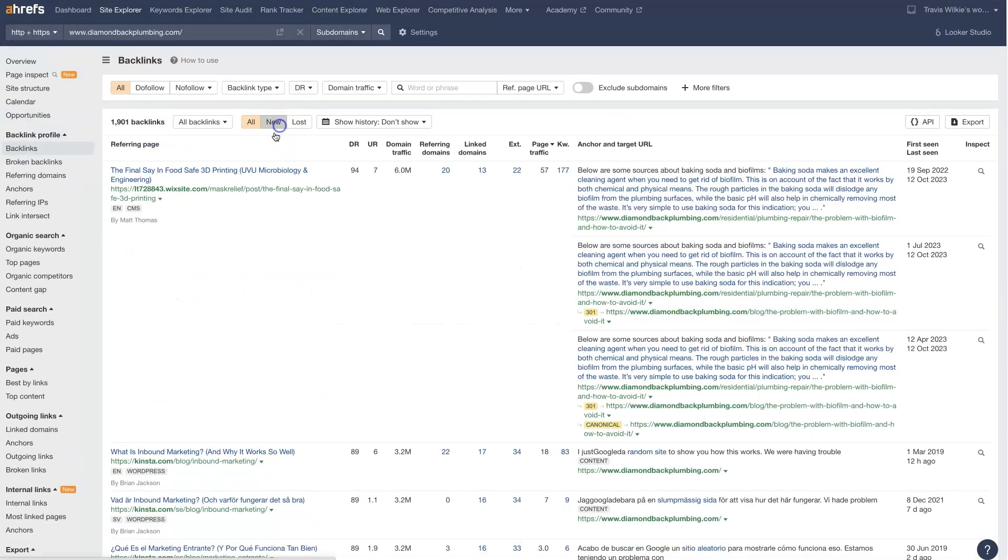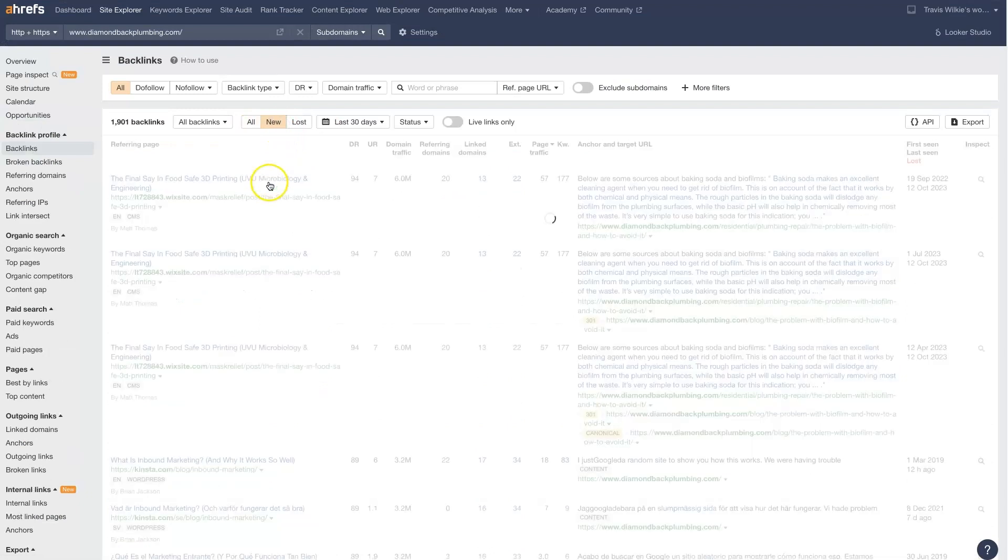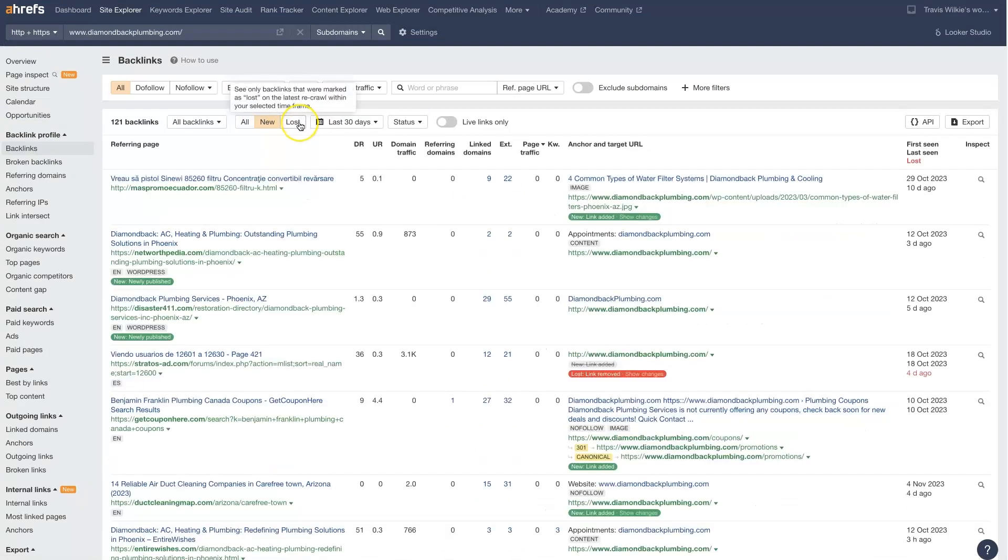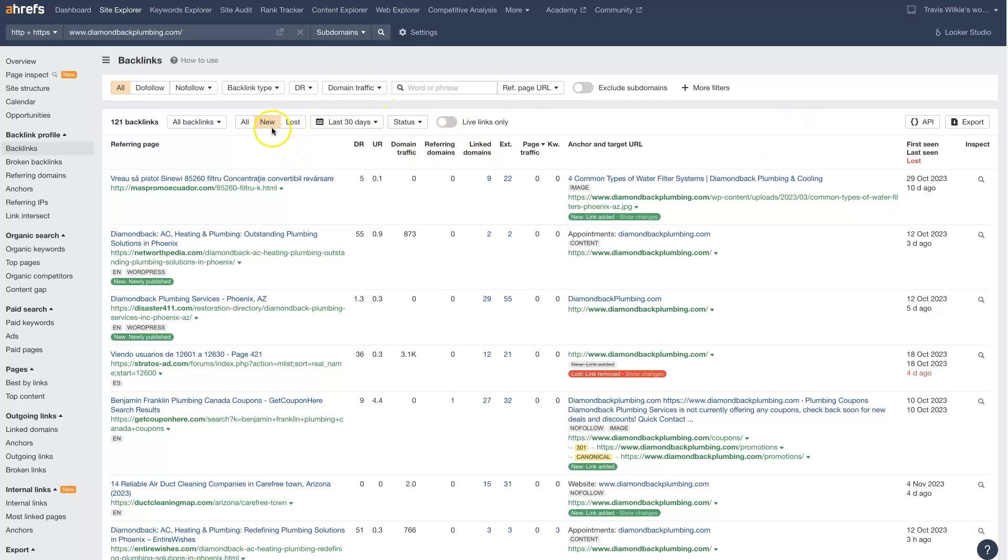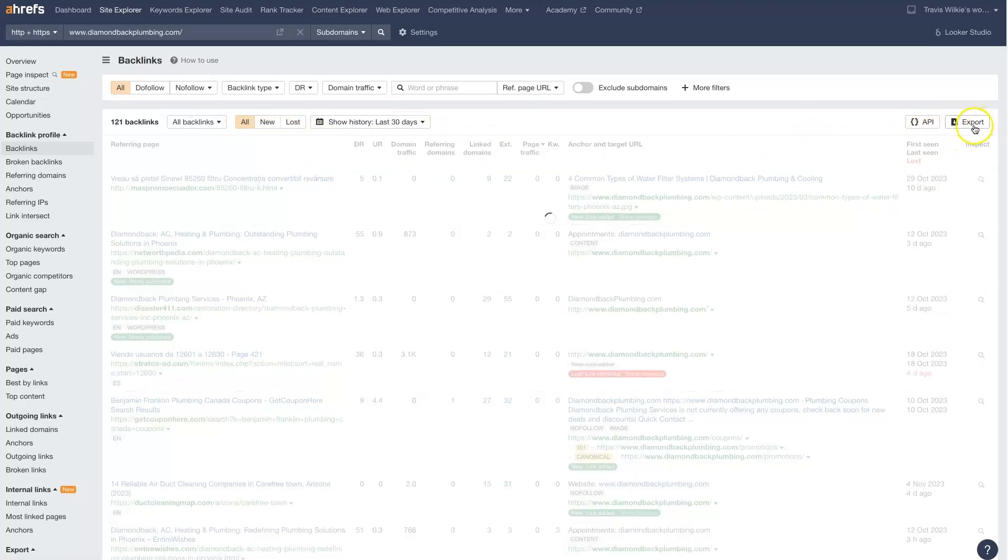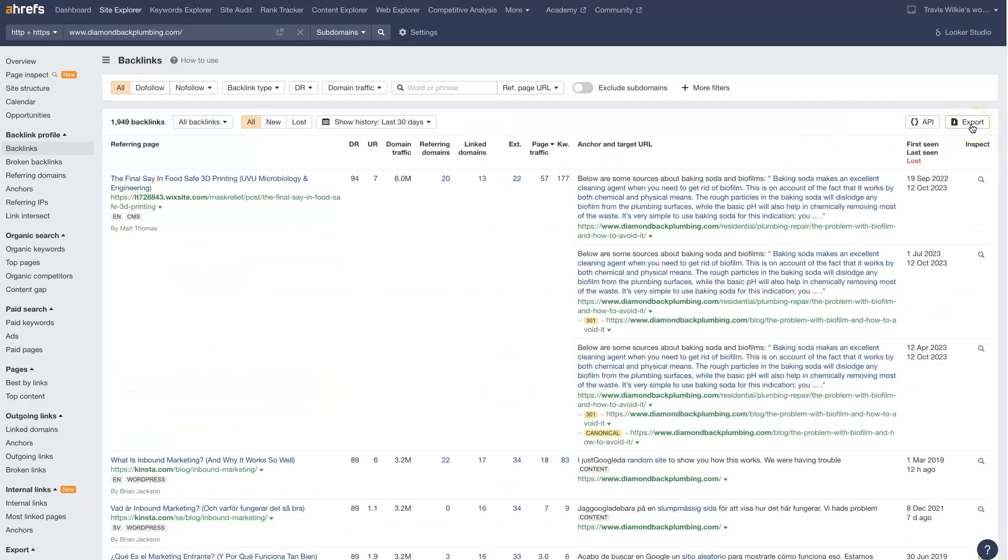We can filter this so we can look at new, we can look at lost backlinks, which are just backlinks that used to exist but no longer exist. We can change the date range, status, a bunch of different things. I like to also export this list so that I can then start analyzing it in more depth through a spreadsheet.